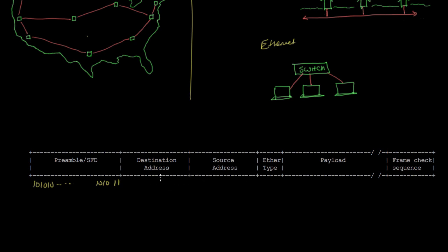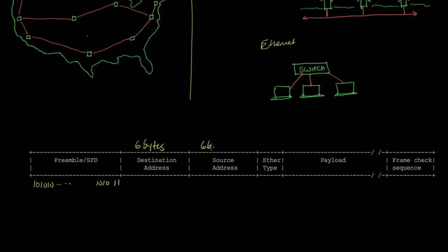The very next thing after this preamble is always the destination address, which is always six bytes long. Then following that is the source address, which is also six bytes.